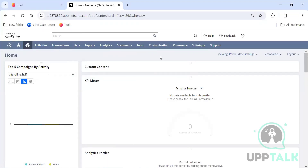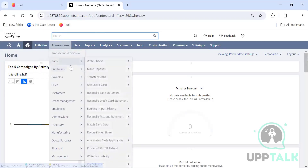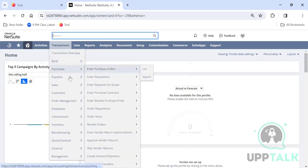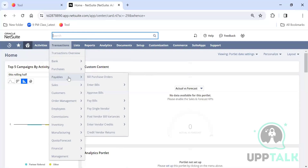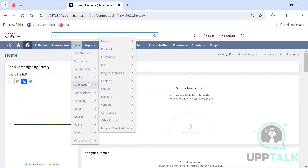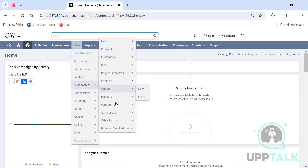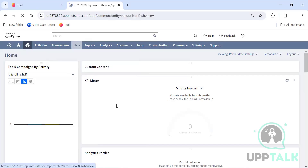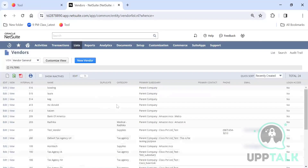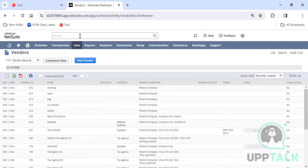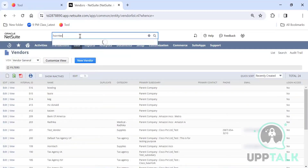What you see here is called Global Search. NetSuite provides this so you can search anything — for example, type a vendor name like 'Horn Tech' and the vendor comes up automatically.